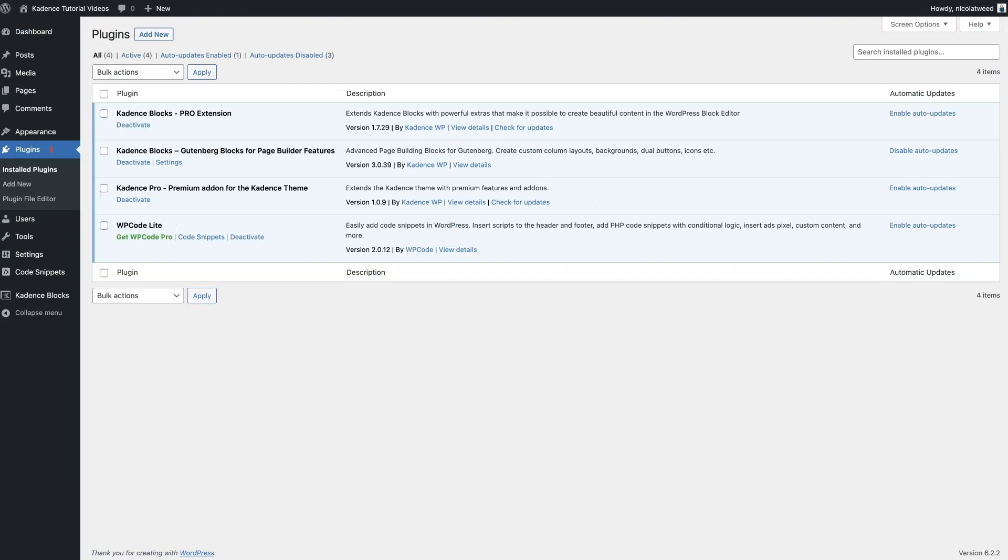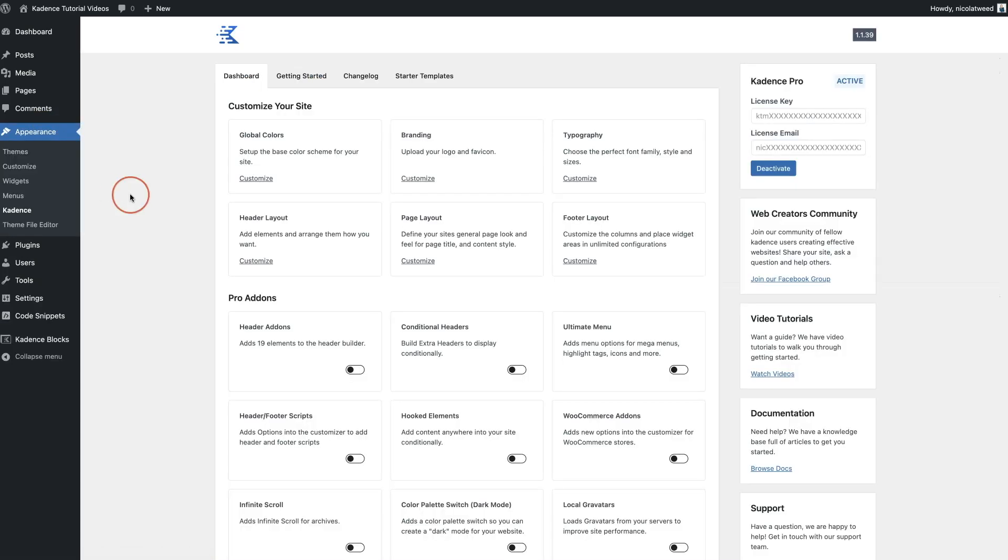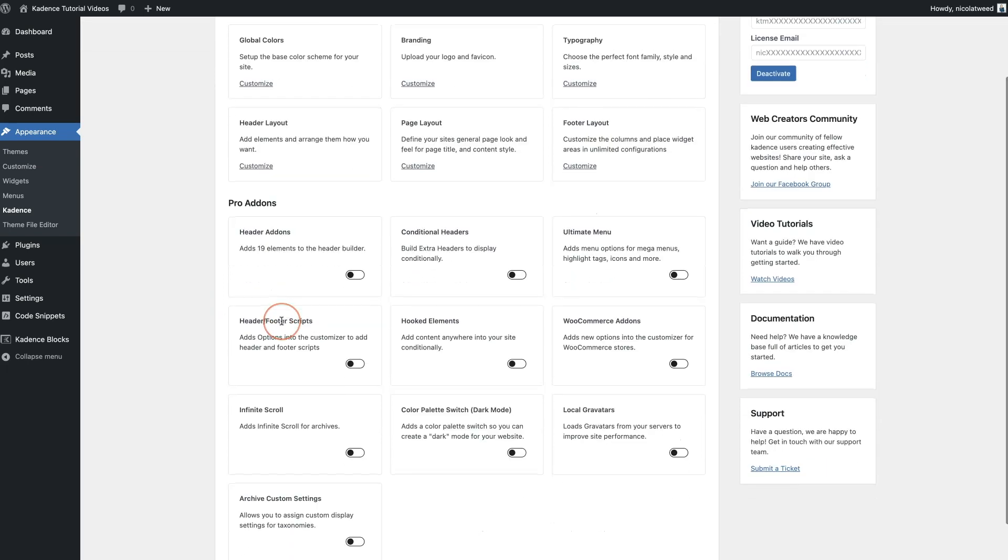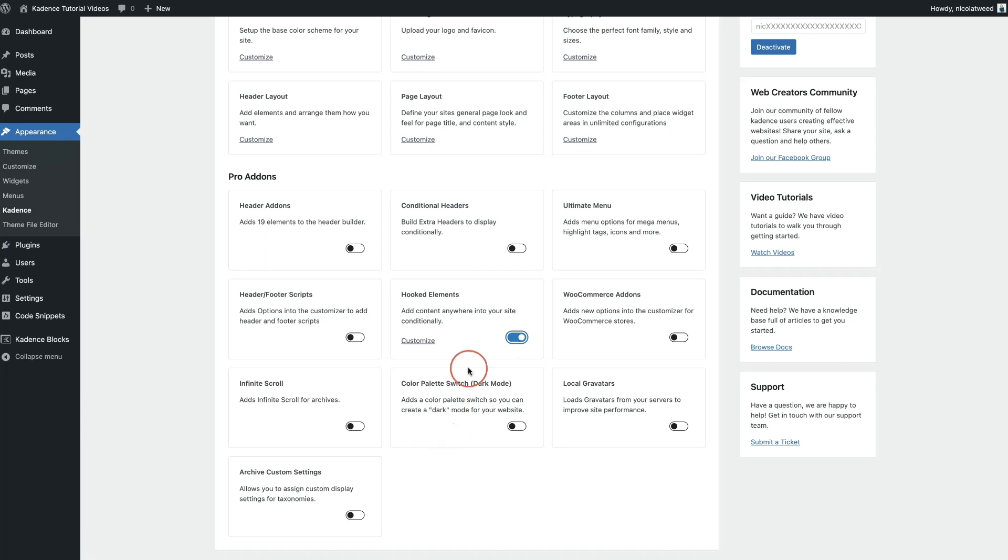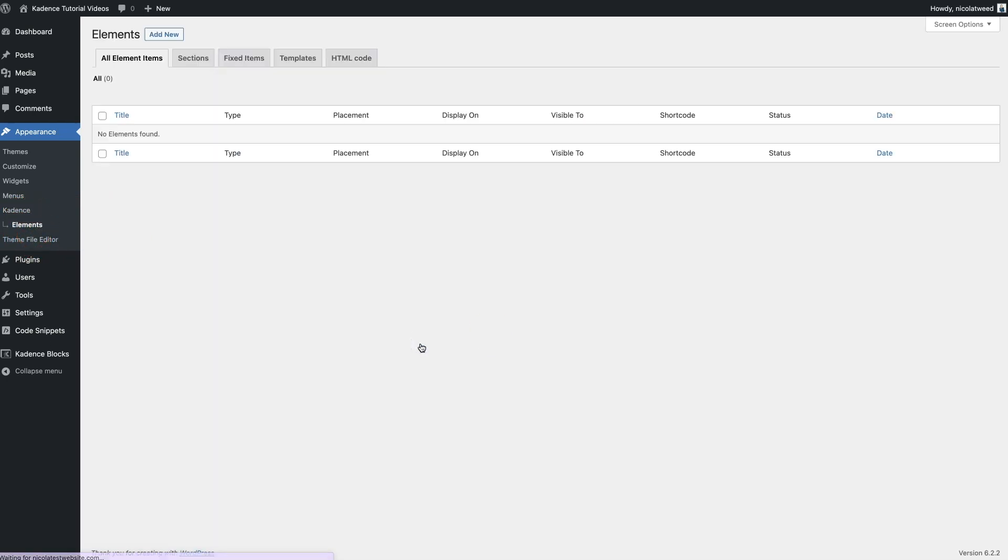Okay, so both my plugins have been installed and I have put in the API keys. Now if you come to Appearance and under Cadence, you will see the pro add-ons are available to you and you'll be able to toggle whichever component you'd like to use. For this, we're going to be using the hooked elements. So you're going to toggle this, and when you toggle this you'll see a little customize there. If you hit refresh on your browser, you'll then see Elements under Cadence.